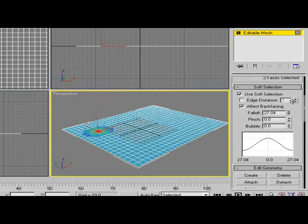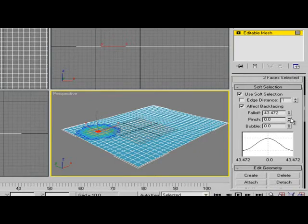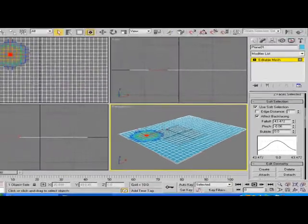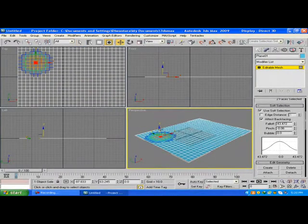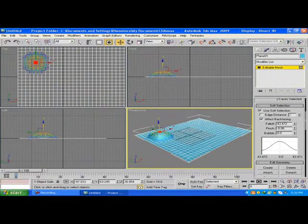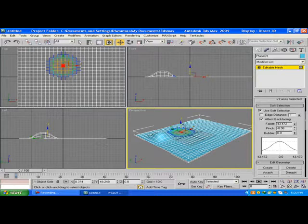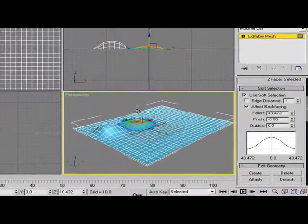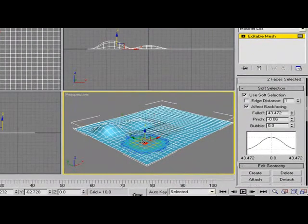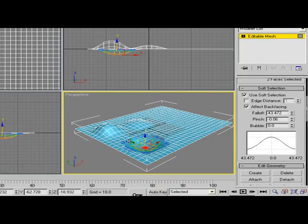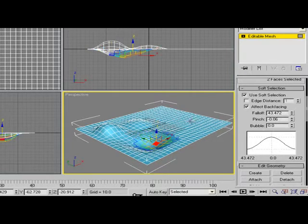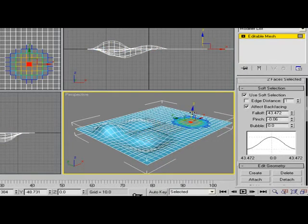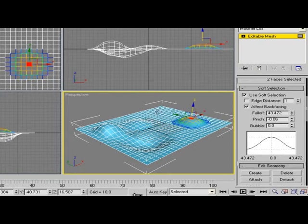Then click Select and Move and move it up to create a mountain or hills.